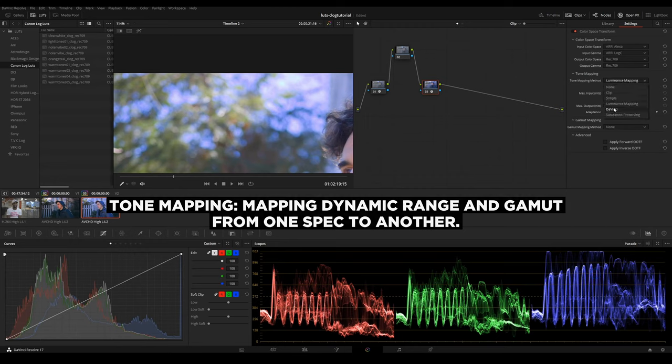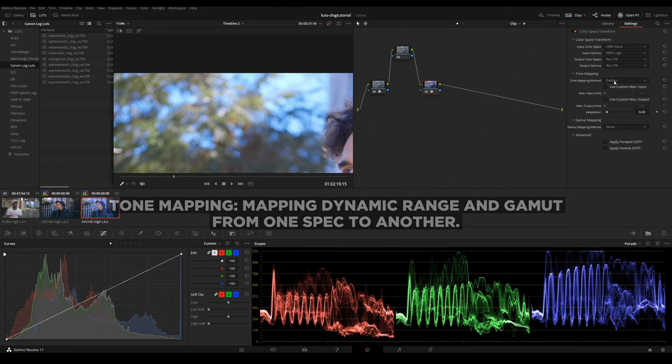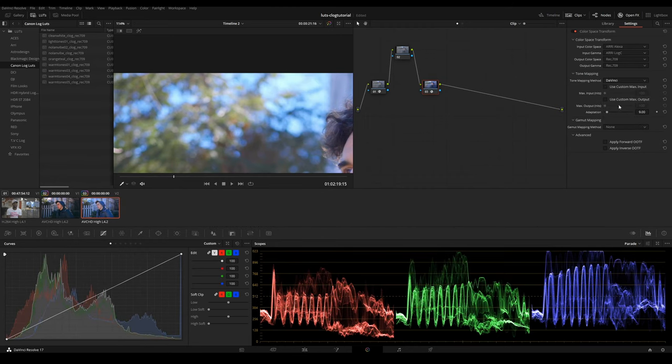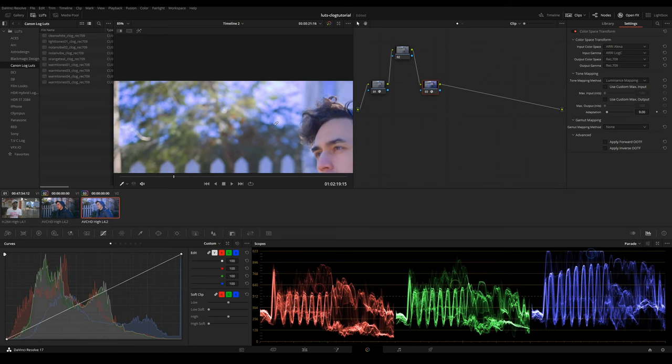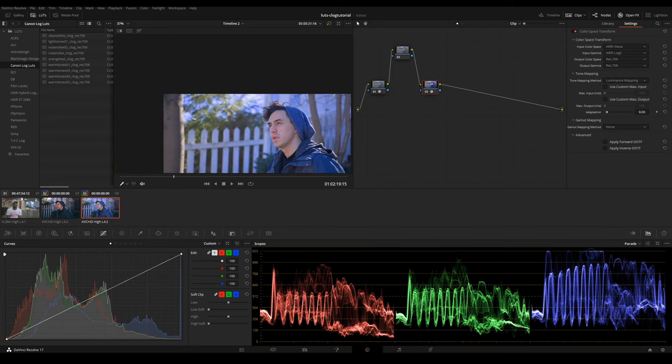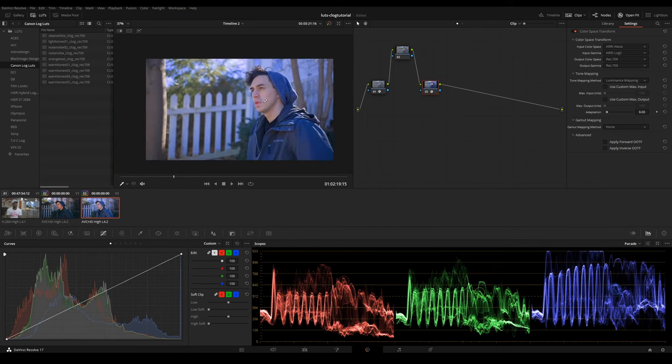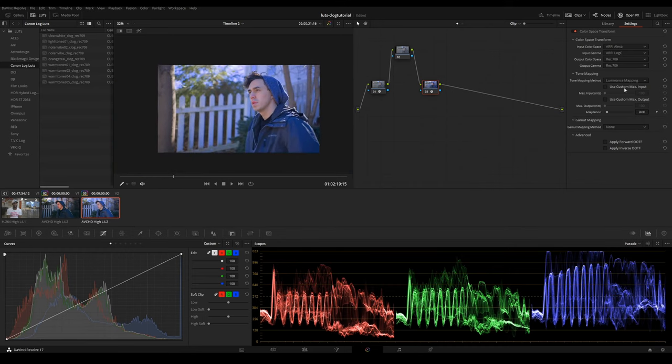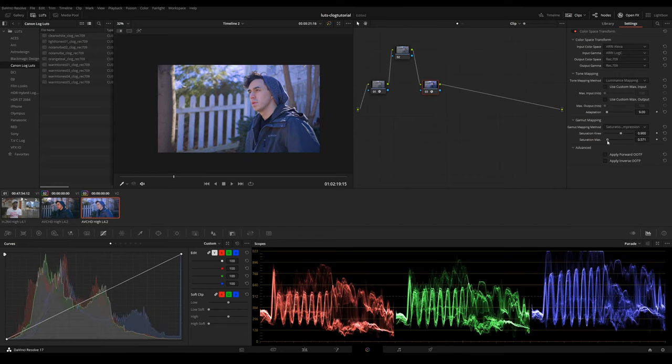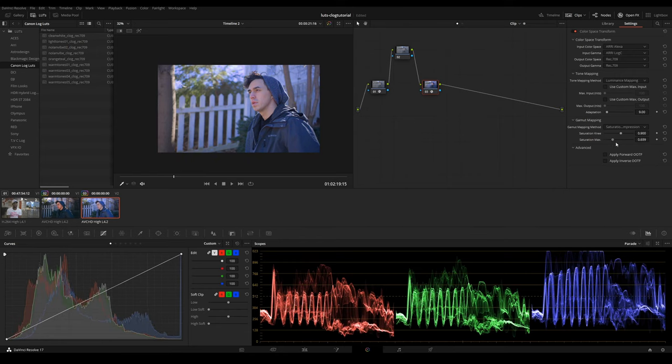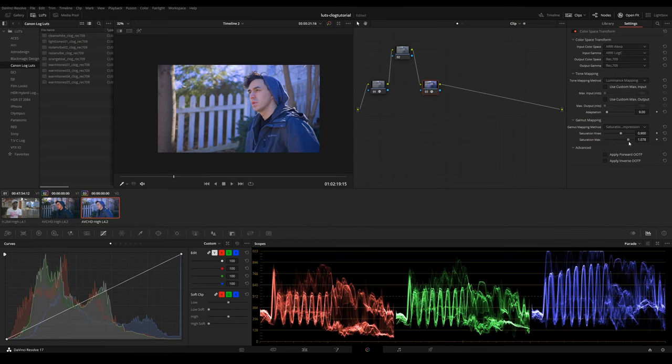You can see a slight difference when I go DaVinci and luminance mapping, just in the highlights right here, the sky details. And then with gamut mapping, you want to turn on saturation compression, and you could play around with that. You could desaturate the image a bit or turn up the saturation. Default's always good.